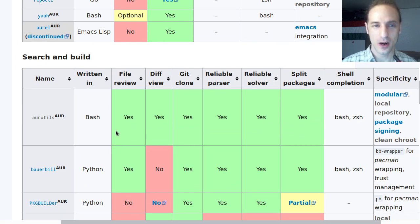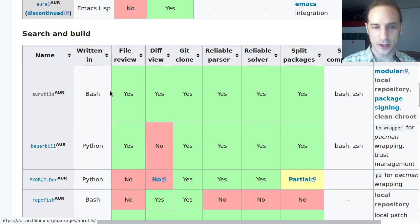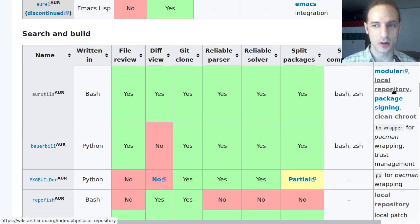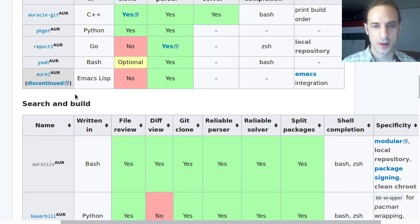What we are going to take a look at is the AURutils script collection, which gives you AUR packages in a local repository. This seems to be something that a lot of the hardcore Arch users use.